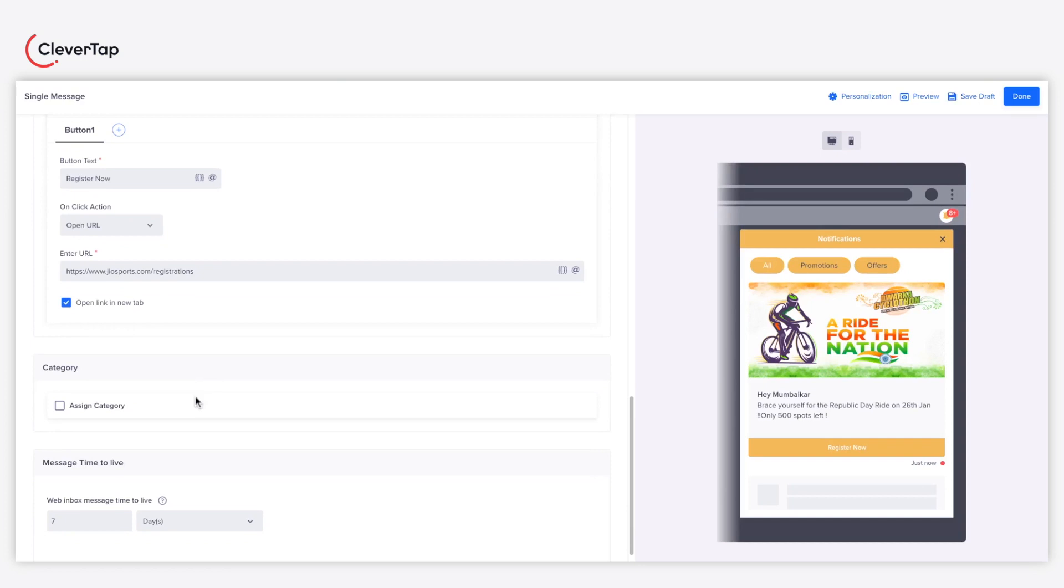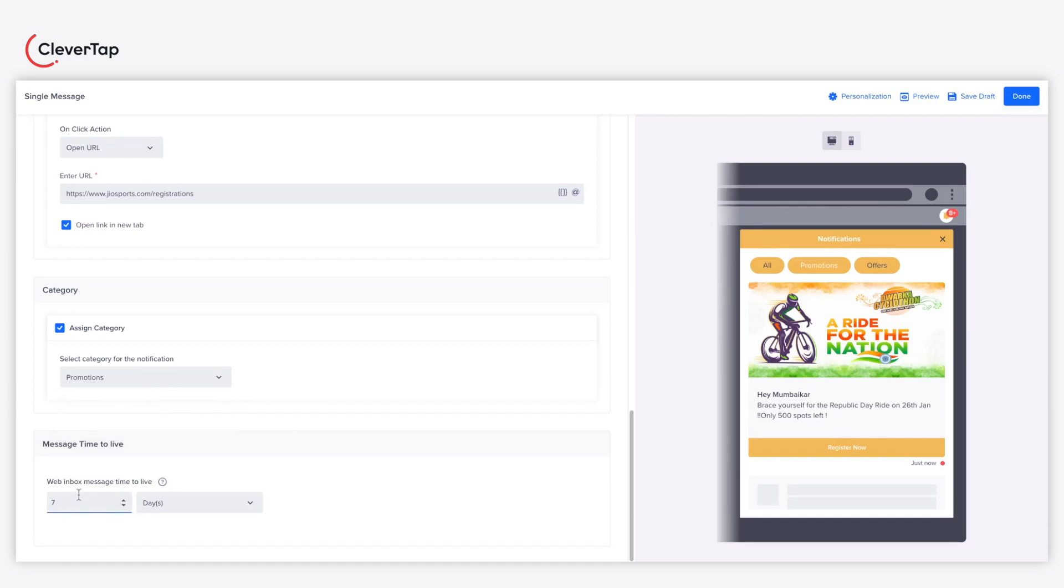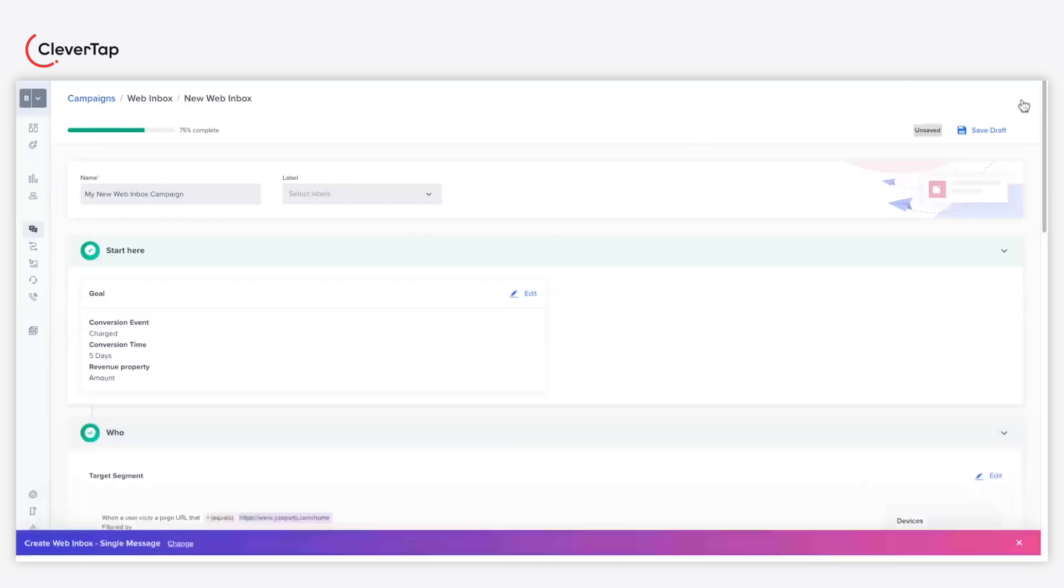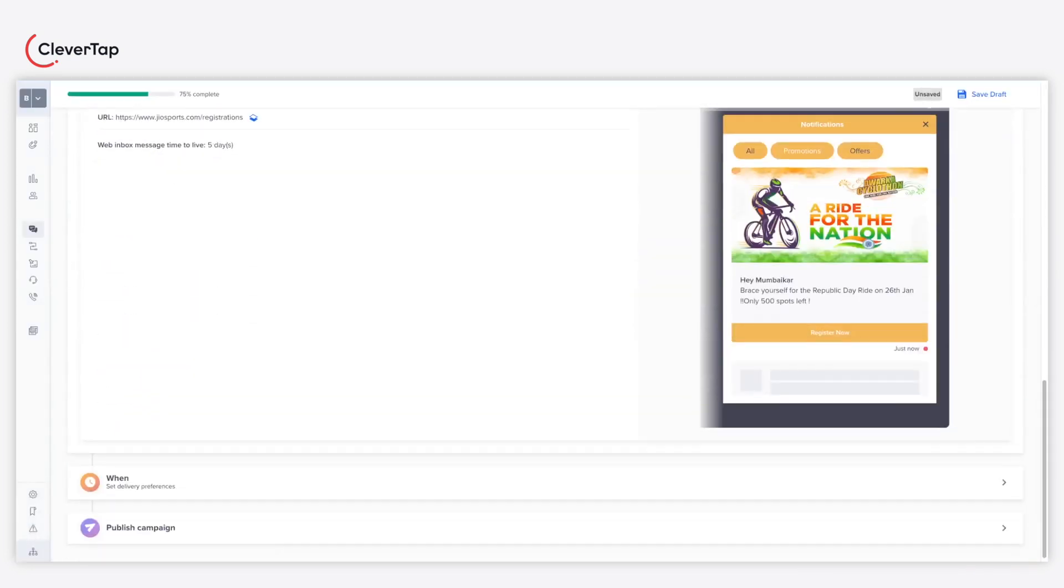Based on your web inbox setup, assign a category to your message. In this case, we are promoting an event, hence we assign promotions as the message category. Define the time to live duration for the message and click Done to proceed.